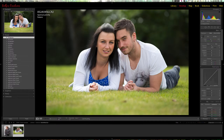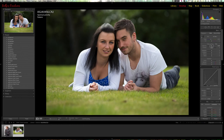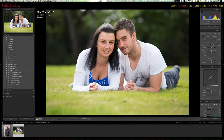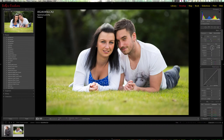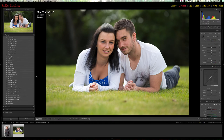Rather than grabbing the exposure slider and thinking do I want to go down or up, or contrast — up or down — I don't know. Let me zero those off and go over to my presets. Start with number one: exposure. There's a series of decreases and a series of increases.